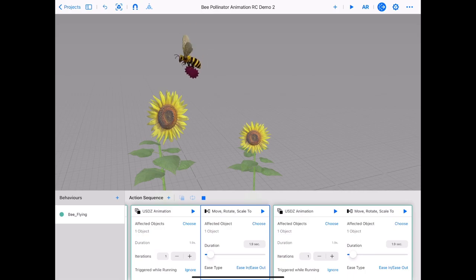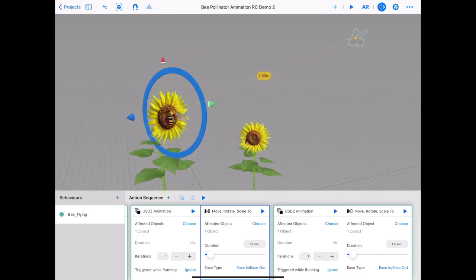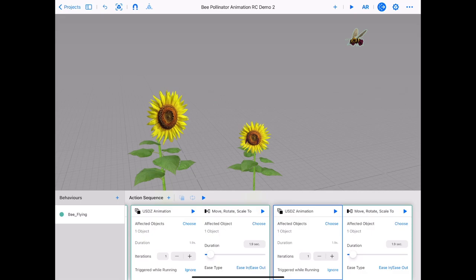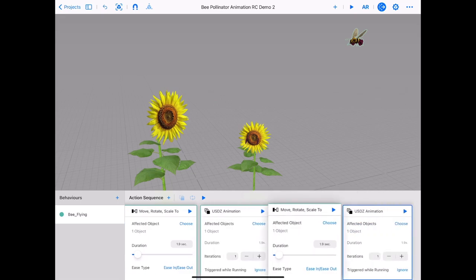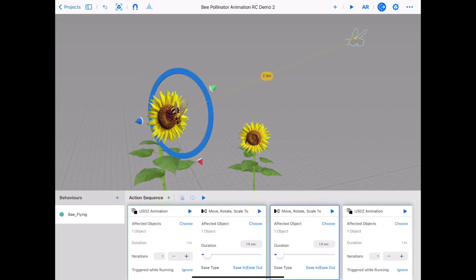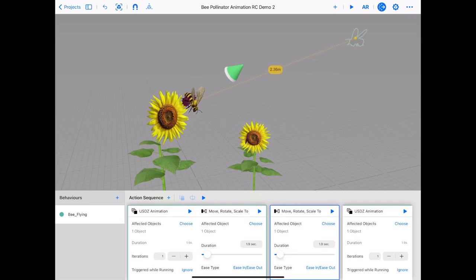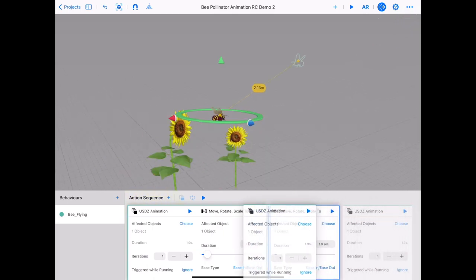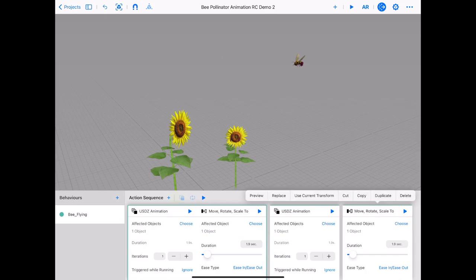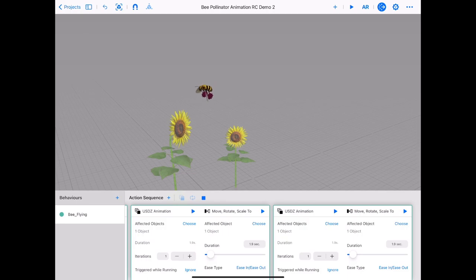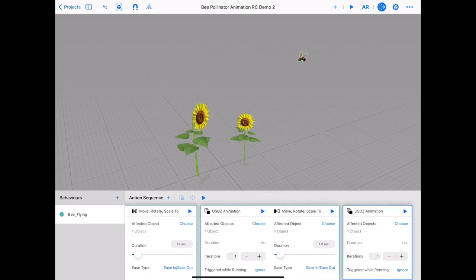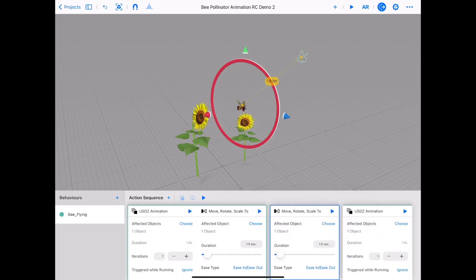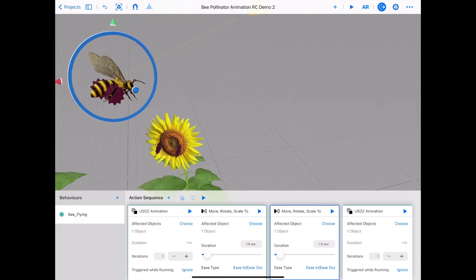Merge the two behaviour cards together. Tap play to test to see the bee fly, land and rotate. Duplicate your two behaviour cards again, making sure to duplicate the third set. We want the bee to take off from the flower now. Use the axis arrows to move the bee up and away from the flower. Tap and hold on the green axis ring to rotate the bee toward the flower with the pollen. Reorder and merge the two behaviour cards together. Tap play to test to see the bee fly, land, rotate and take off. We want the bee to land on the flower with the pollen — move the bee into place so the pollen on the bee's legs will match as close as possible to the pollen on the flower.